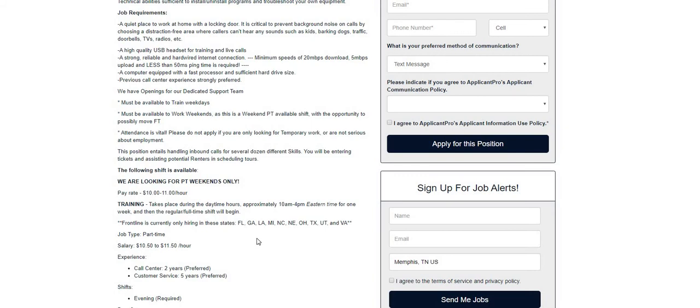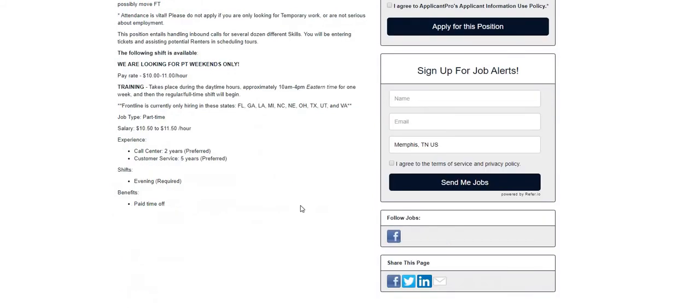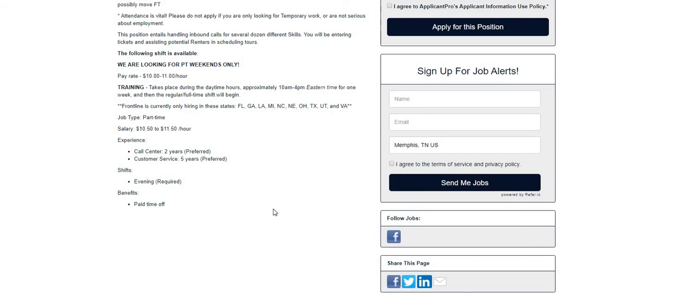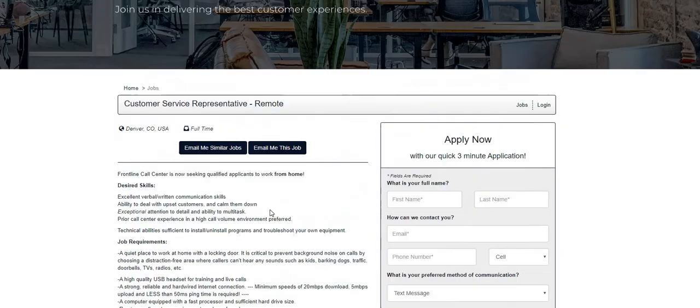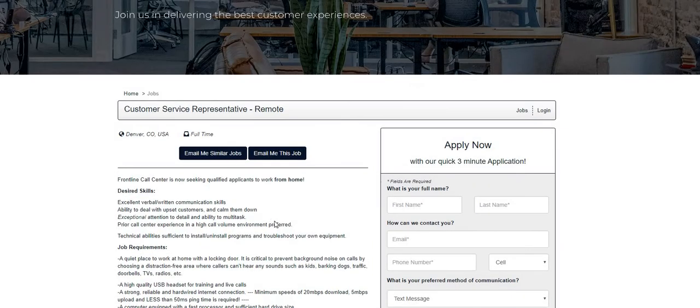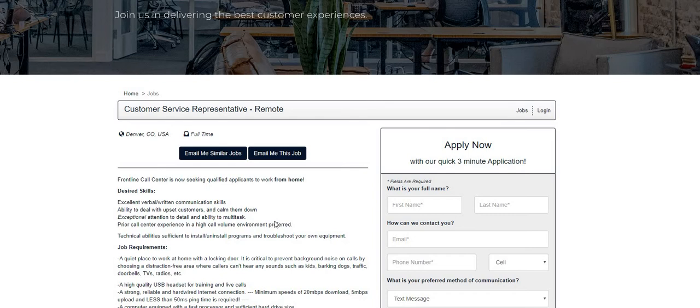Florida, Georgia, Louisiana, Michigan, North Carolina, Nebraska, Ohio, Texas, Utah, and Virginia. If you guys are interested in applying for this position, it's only a three minute application. I will leave the link down below in the description box so you guys can check out Frontline Call Center. From my understanding they are needing people ASAP, so please do your own research.